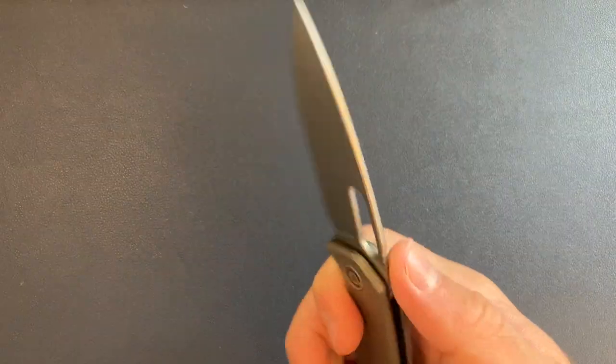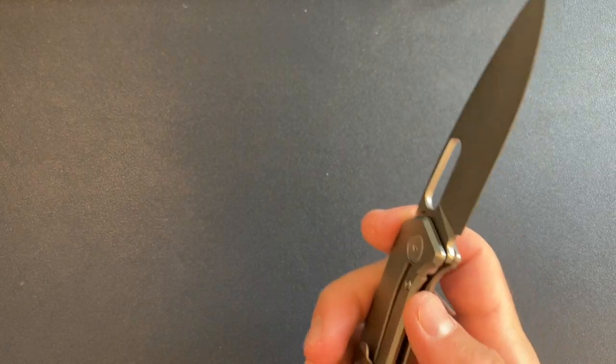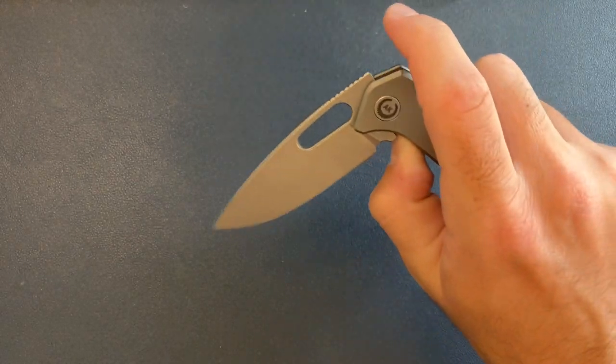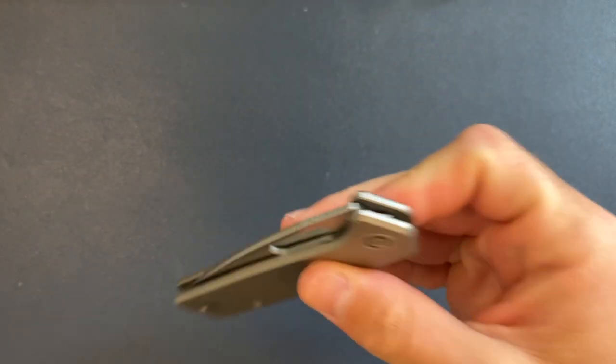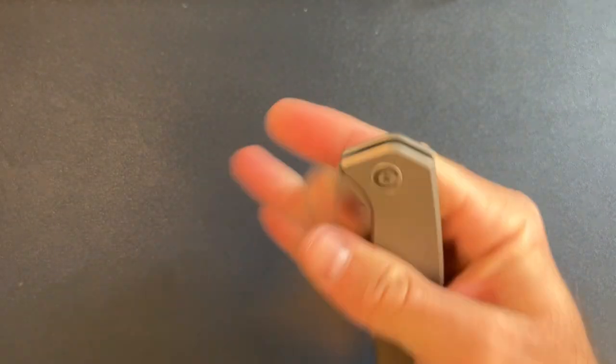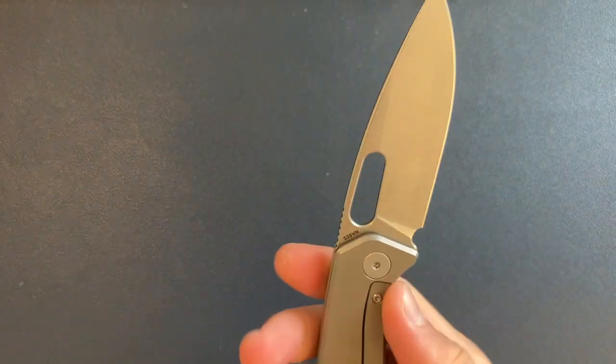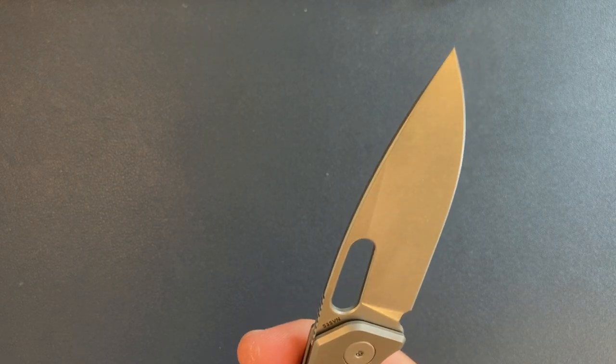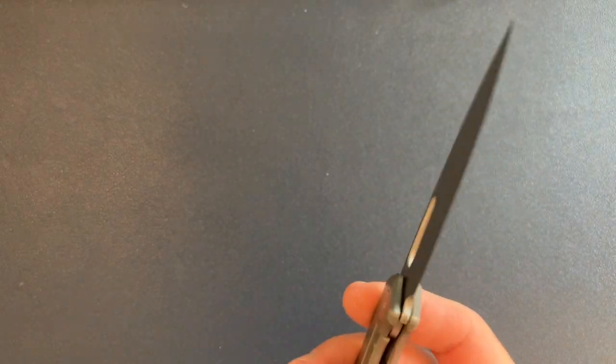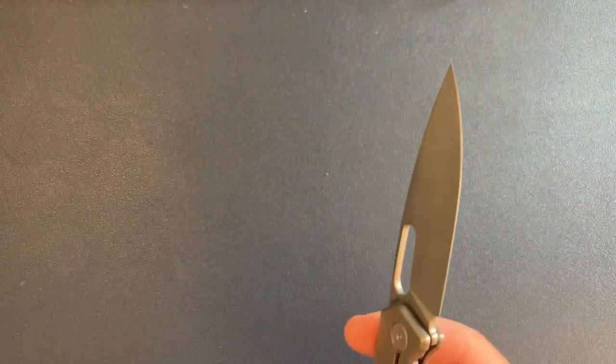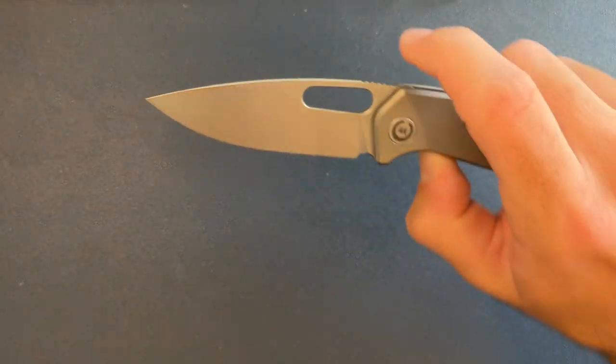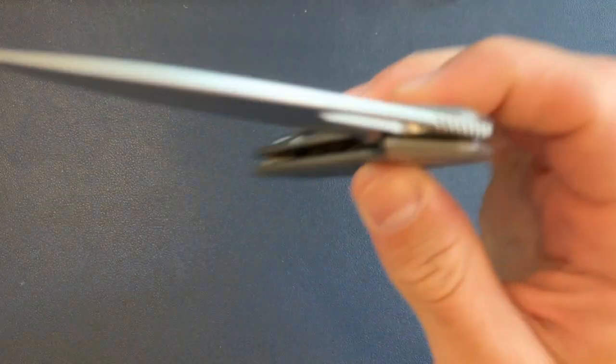So we will go ahead and get this out of our way. And let's go ahead and talk about what we're all here for, what you clicked for, which is the Asher Knives Spiro.